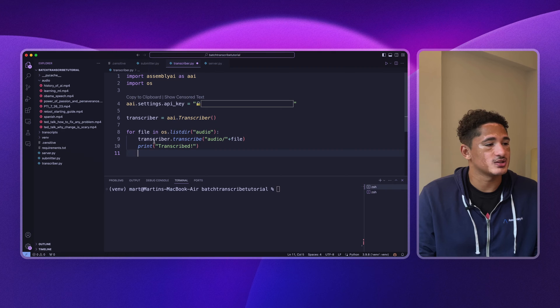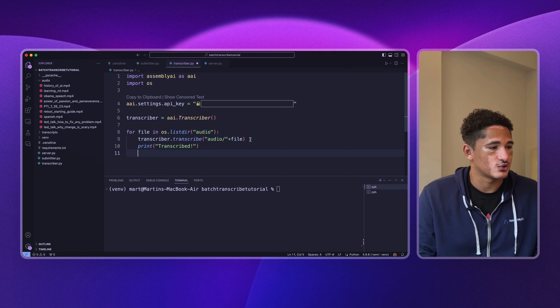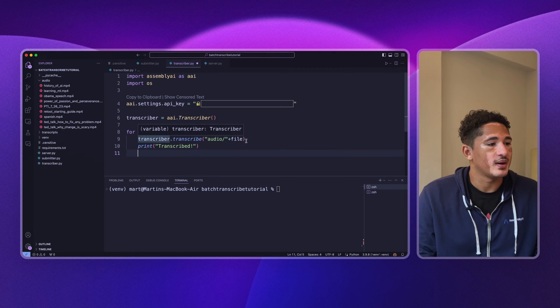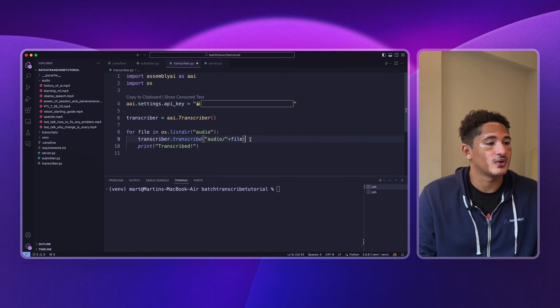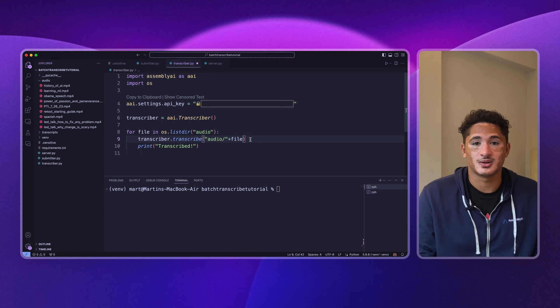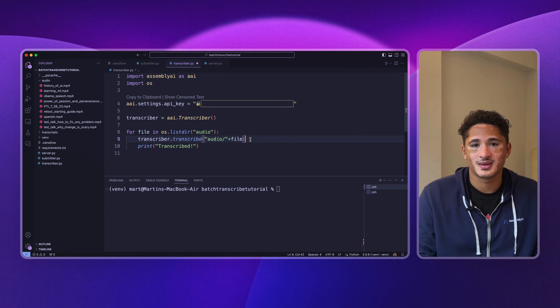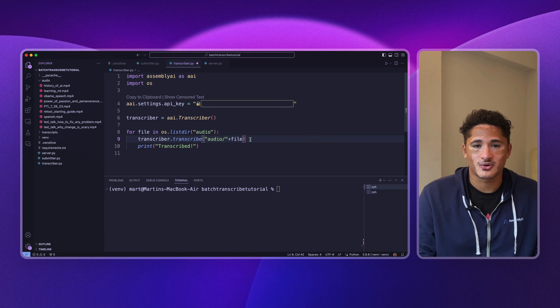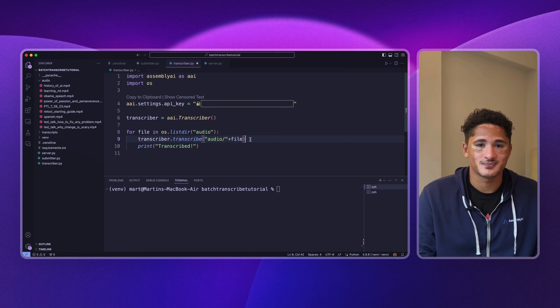And that's because transcriber.transcribe waits for each file to be finished transcribing before proceeding to the next. And that means that you only transcribe one file at a time.